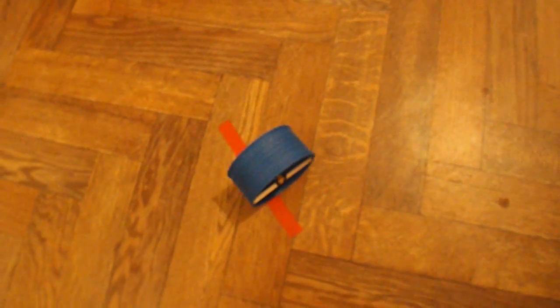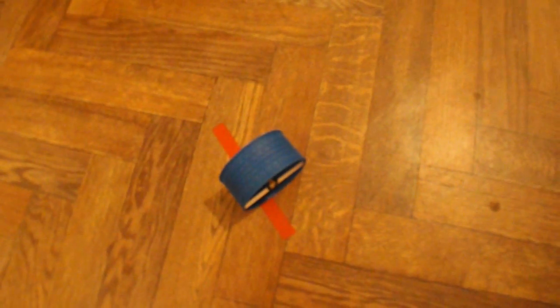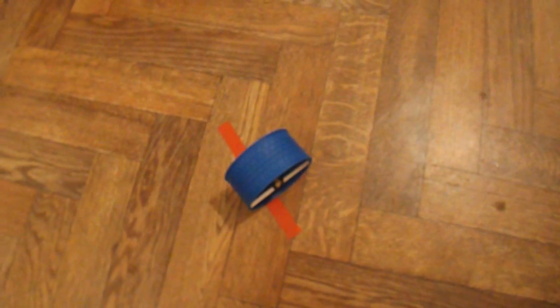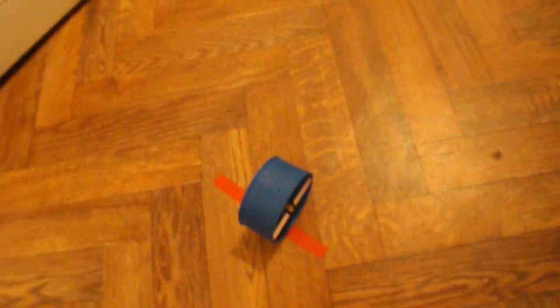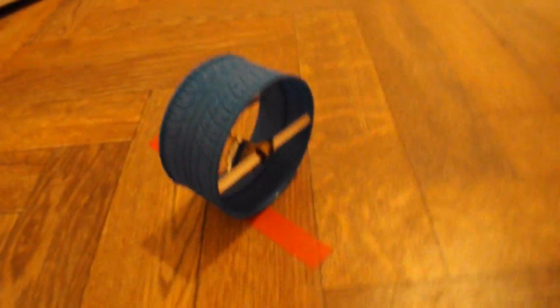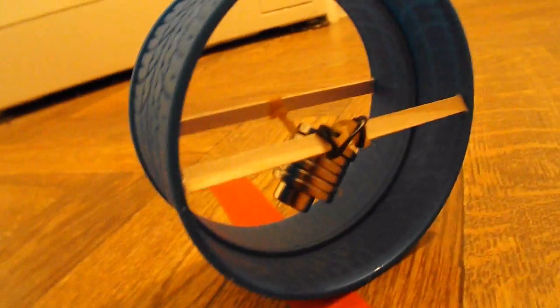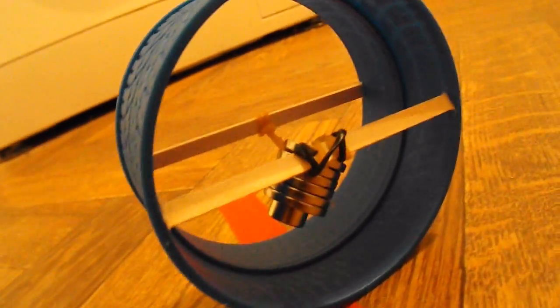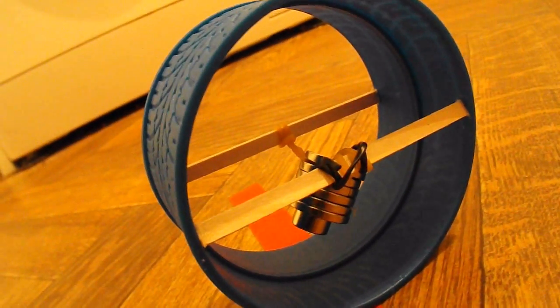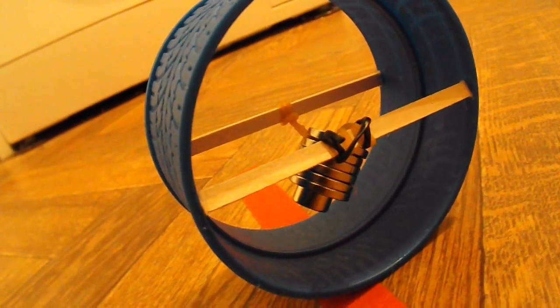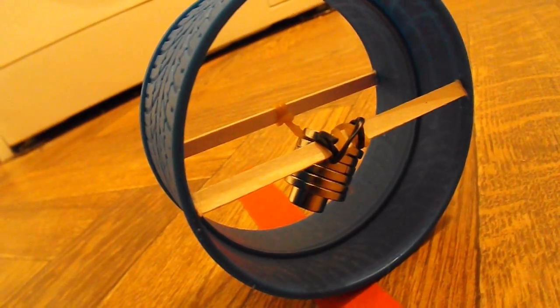There's nothing to stop it rolling backwards though. But that's all it is. It's a rubber band between two sticks and a weight.